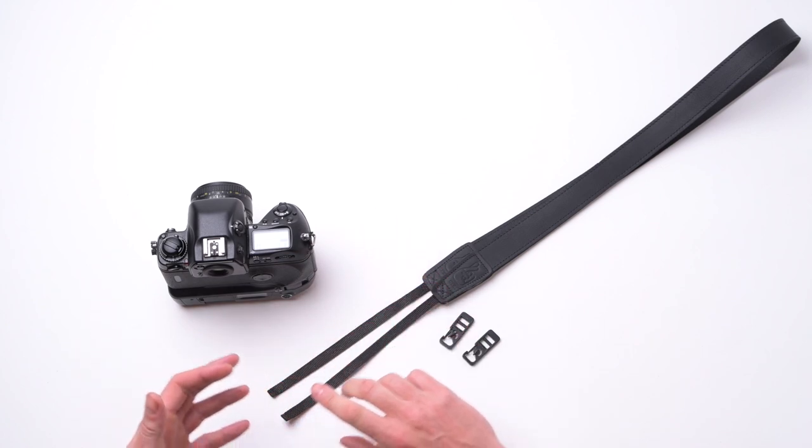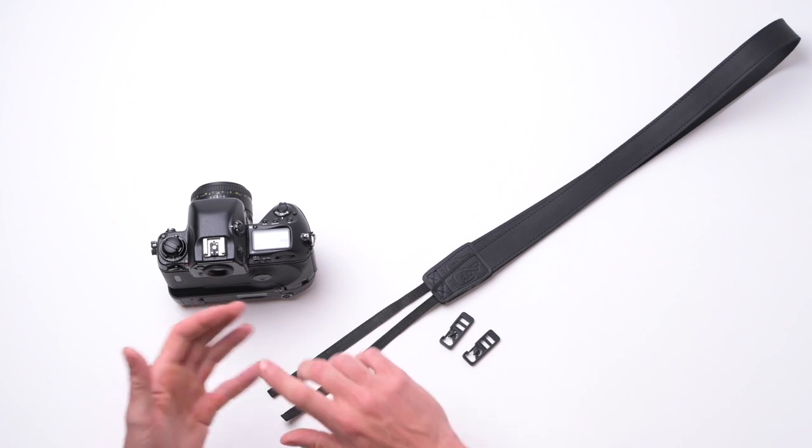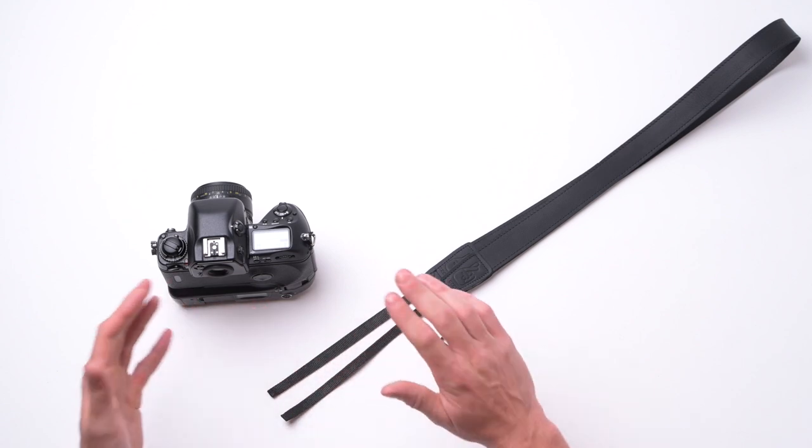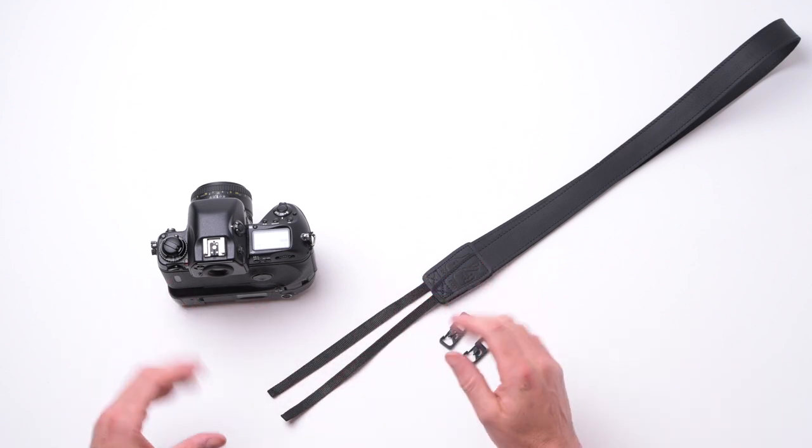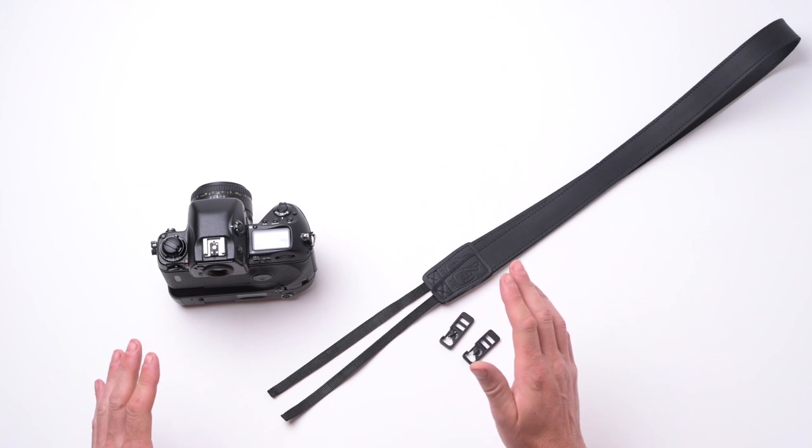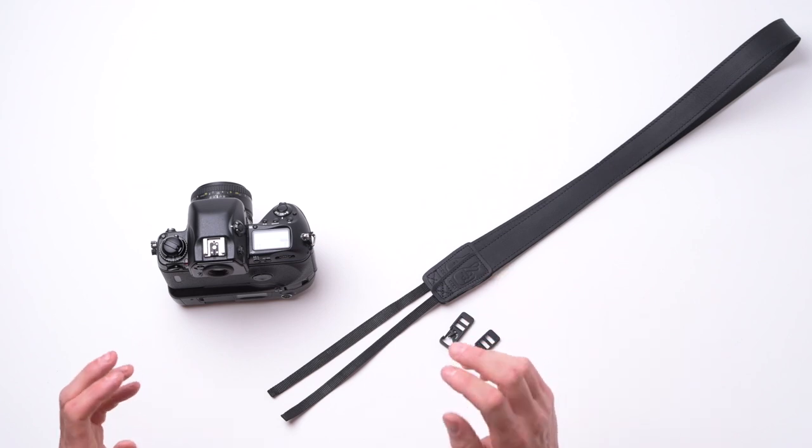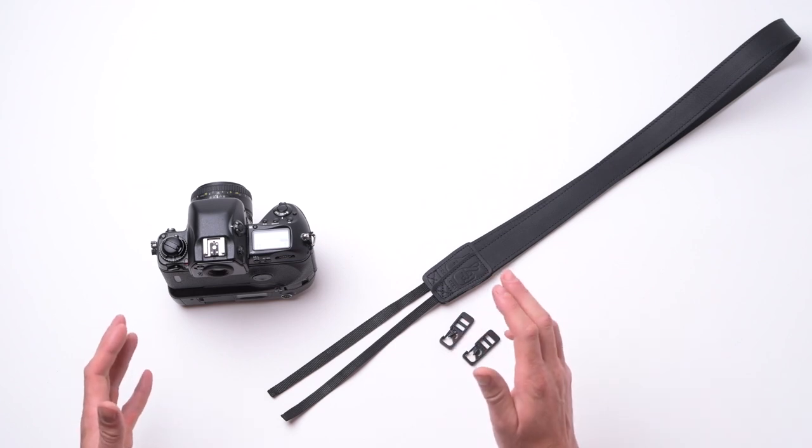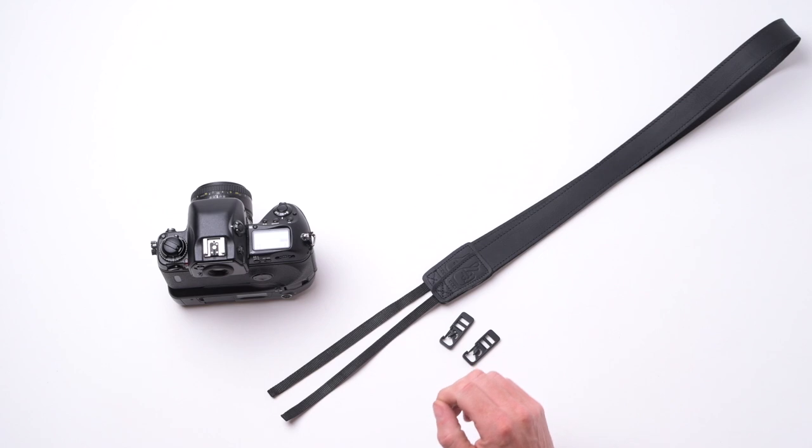That way it fits straight into water housings, goes on tripods, on gimbals, anything you need it for with your vlogging, landscape photography, time lapses. This is going to make it really easy for you to swap from carrying a camera to using a rig or something like that.